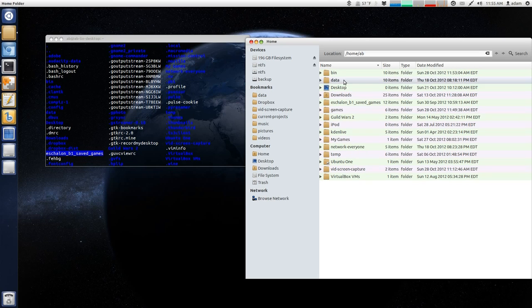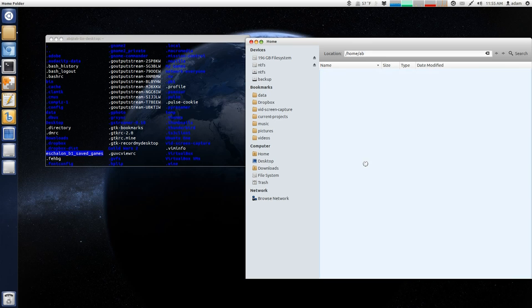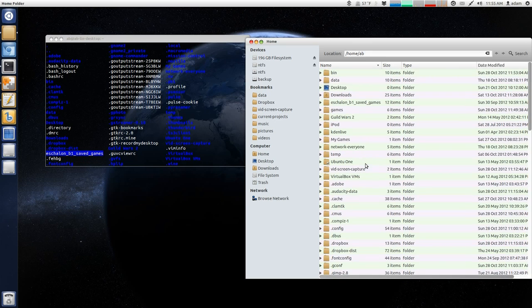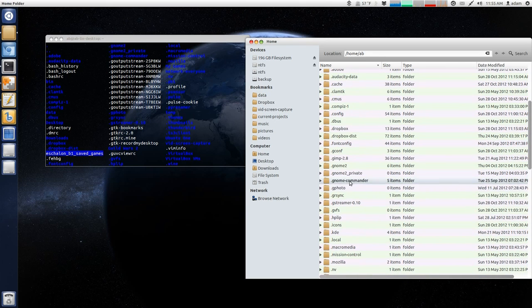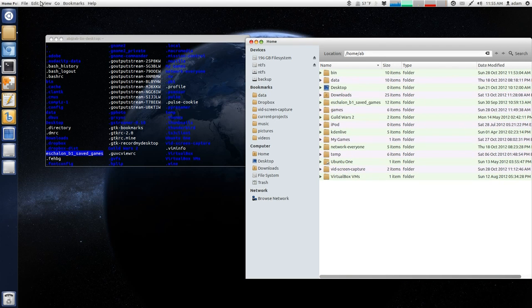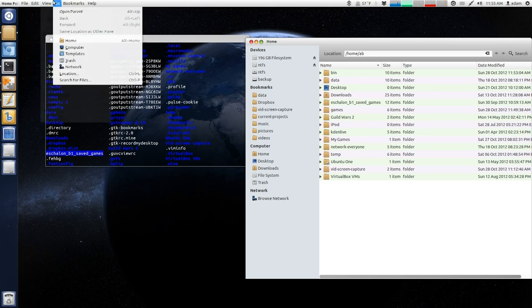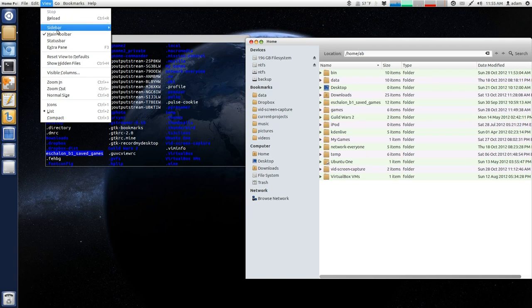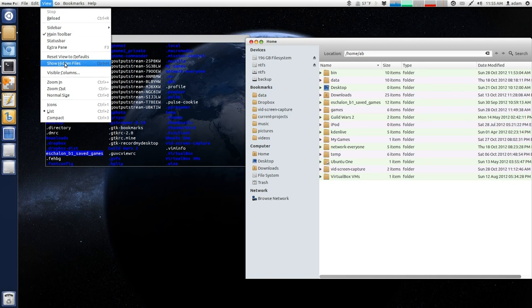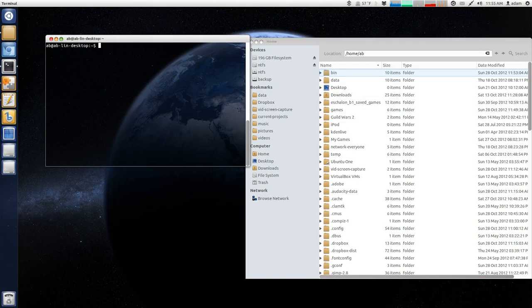Well, that's because by default, Nautilus is hiding these. So, you can show hidden files two ways. You can hit control H, which now I will see all of my hidden files. Or, you can actually go up to here, under view, and say show hidden files.